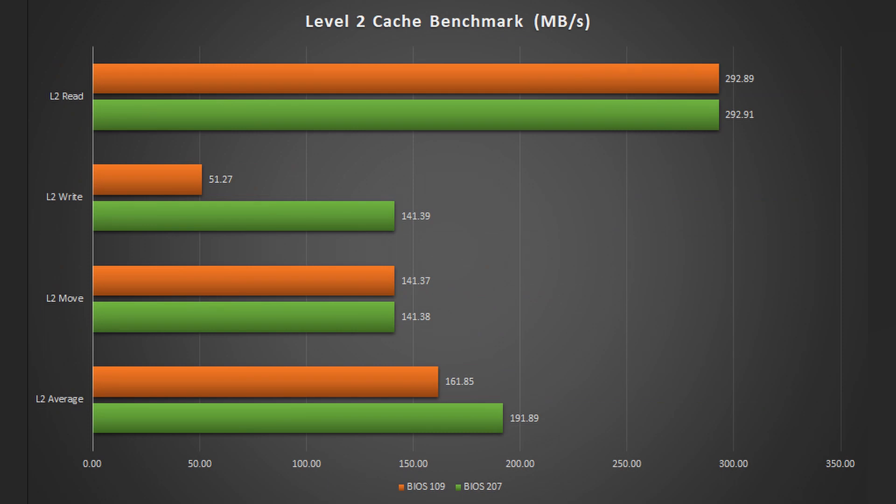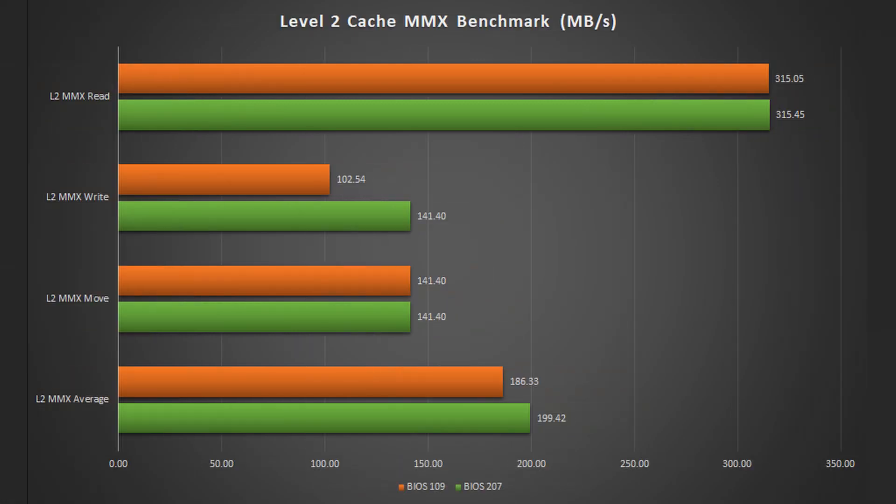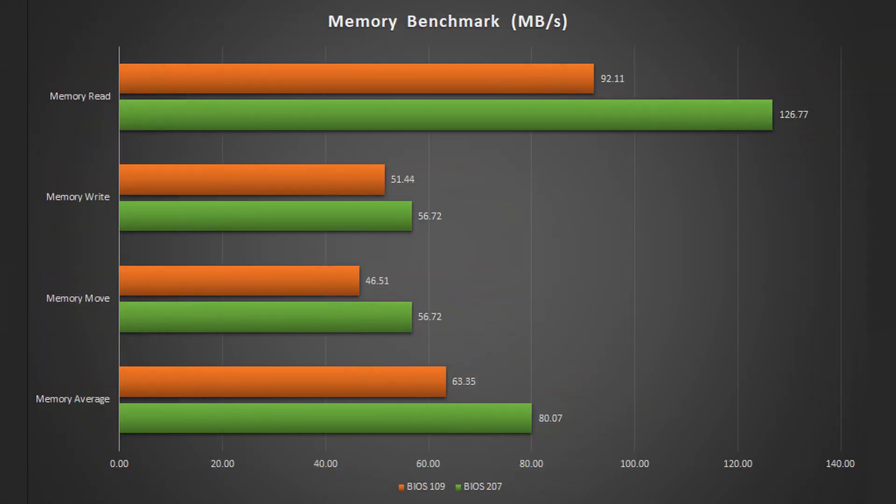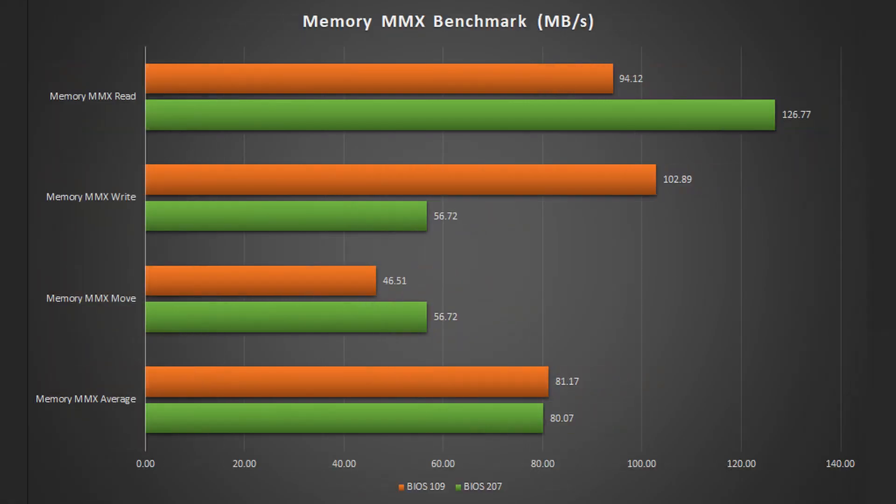The Level 2 cache also benefits from the BIOS upgrade. Although it is not as significant as the Level 1 cache, it still tripled its write performance. And also the memory benchmarks show an improvement in the overall performance. Here in the MMX benchmarks for the memory there is one outlier which I cannot explain. Hopefully I will find an answer why the write performance was better before the BIOS upgrade.